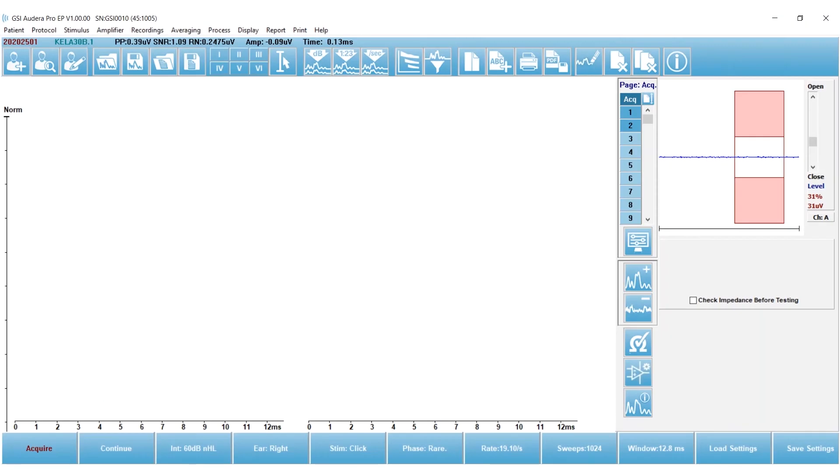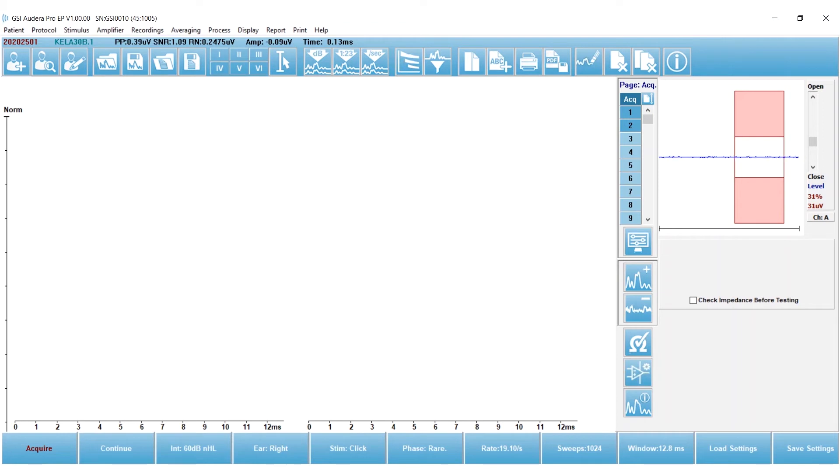Today I'm going to review how to create a custom ABR protocol using the GSI Audera Pro. There are a couple of ways to do this. One, you can load an existing protocol and edit it and save it, or you can start with the default settings that are built into the system. So we're going to start with that.